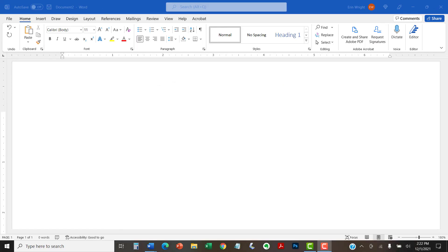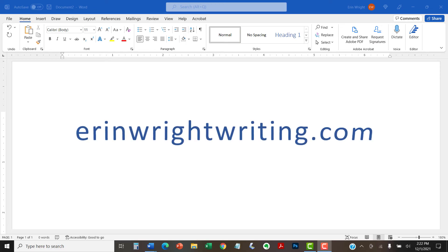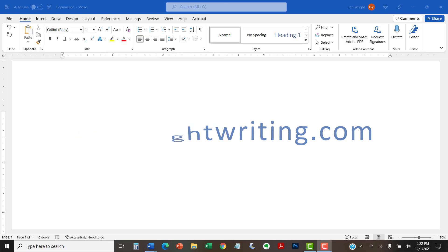All the steps we just performed are listed with images on ErinWriteWriting.com, along with all my other writing-related software tutorials to help you succeed at work and in the classroom.